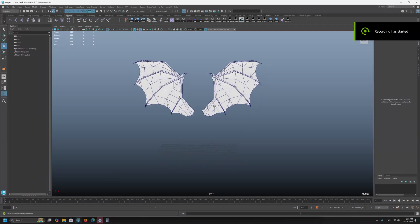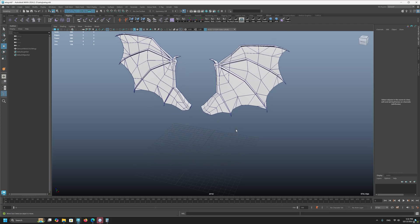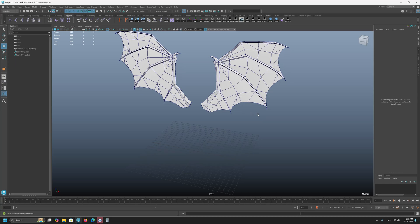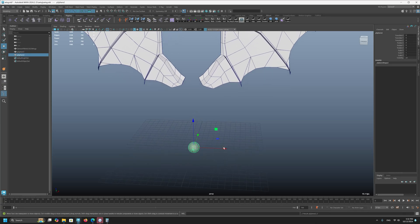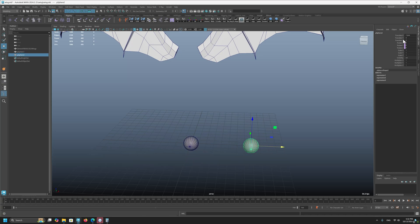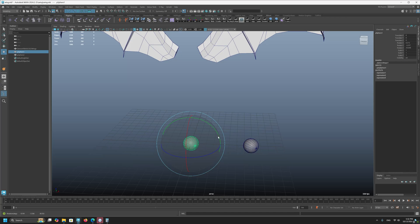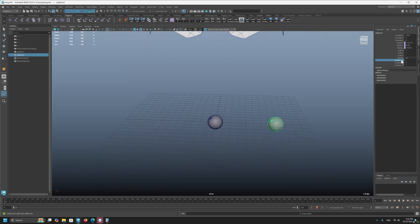Hello everybody. In this tutorial I'm going to show you how you can rig a wing — in this case a demon wing — with a free script provided in the description. The script is basically an orient constraint with a multiplier. First I'll show you how the script works: you select the first object and second object, apply the script, and on the second object you will have the connection to the first object. If you rotate the source object, the second object rotates, but you can also control how much rotation is applied.